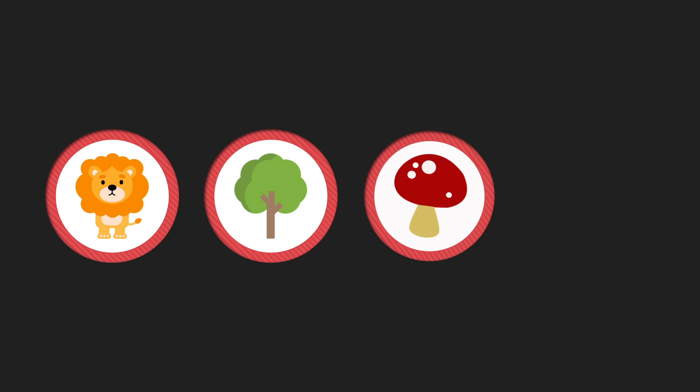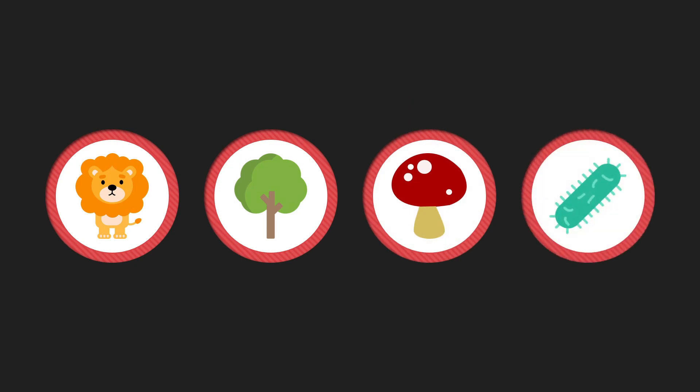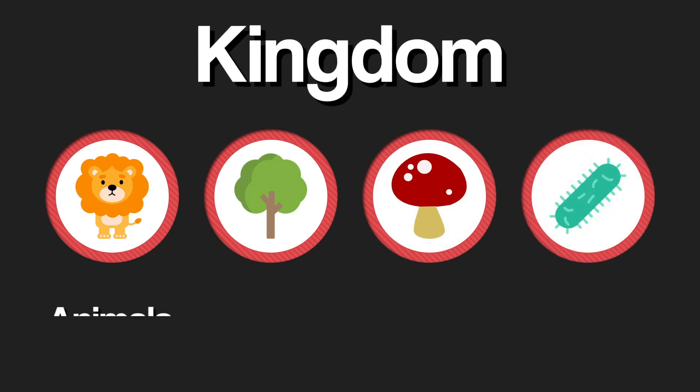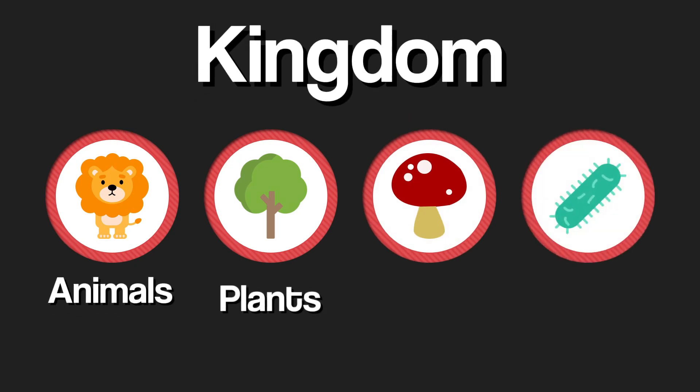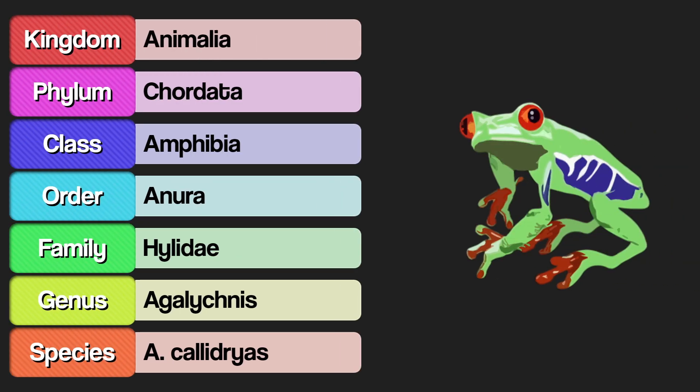Eukaryotic life is separated into four kingdoms: animals, plants, fungi, and protists.